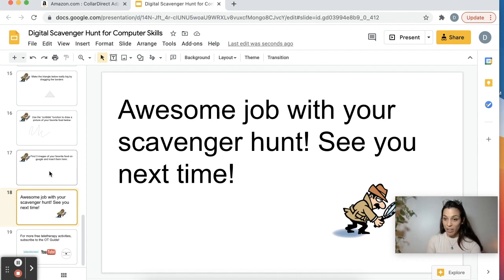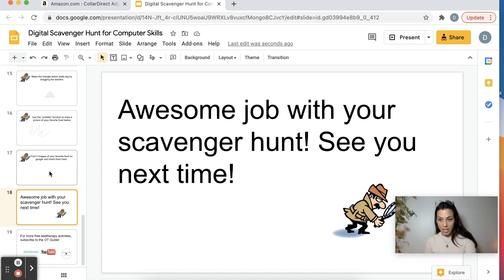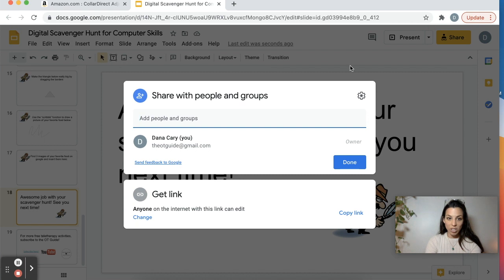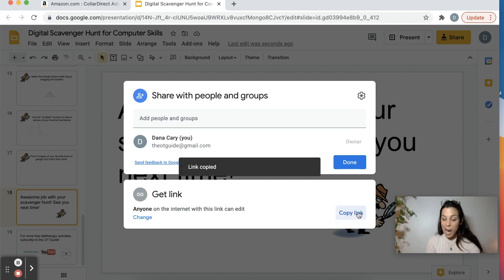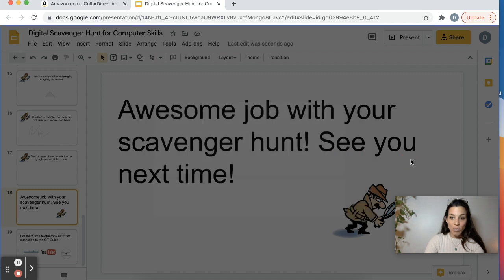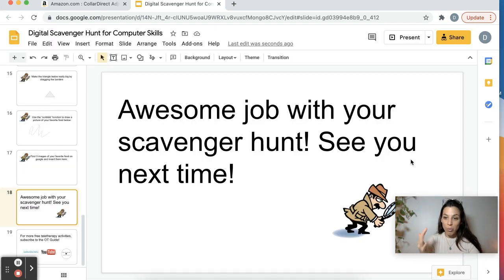So if you're doing this during teletherapy, what you would do is either share your screen and give over control — if that's an option for your platform — or alternatively, you just give your student the link. So click Share, make sure it says anyone on the internet with this link can edit, then you copy the link and send it to your student. I send it through the chat, but you can email it to them. When they click on the link, you'll see that you're both working on this shared document.